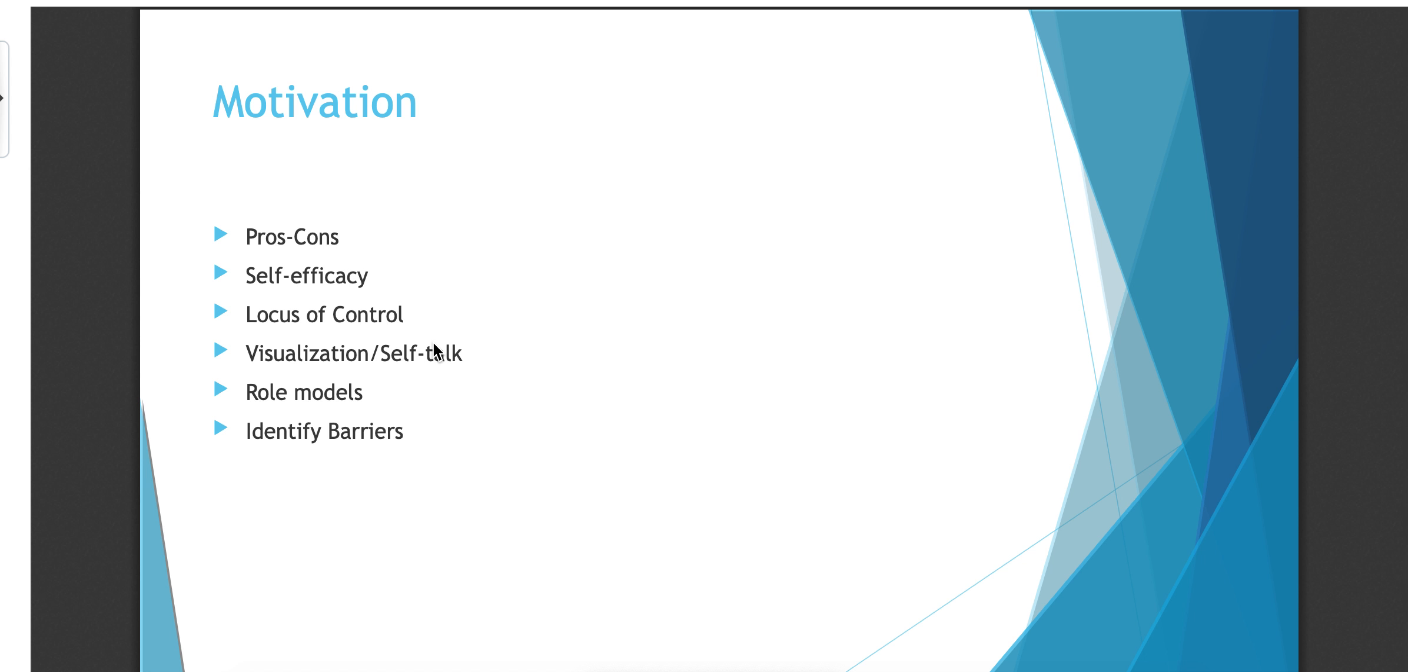Having role models can build motivation because you see someone being successful at it and if they can do it, so can you. But when it comes to motivation, one of the things that can drag us down and be in the way is a barrier. And a barrier, when you think about it, is something that gets in your way, gets in your way from moving forward. And in a behavior change, it's something that keeps you from being successful at your behavior change, keeps you from moving forward. And you've got to identify barriers and then figure out a way that you're going to deal with them.